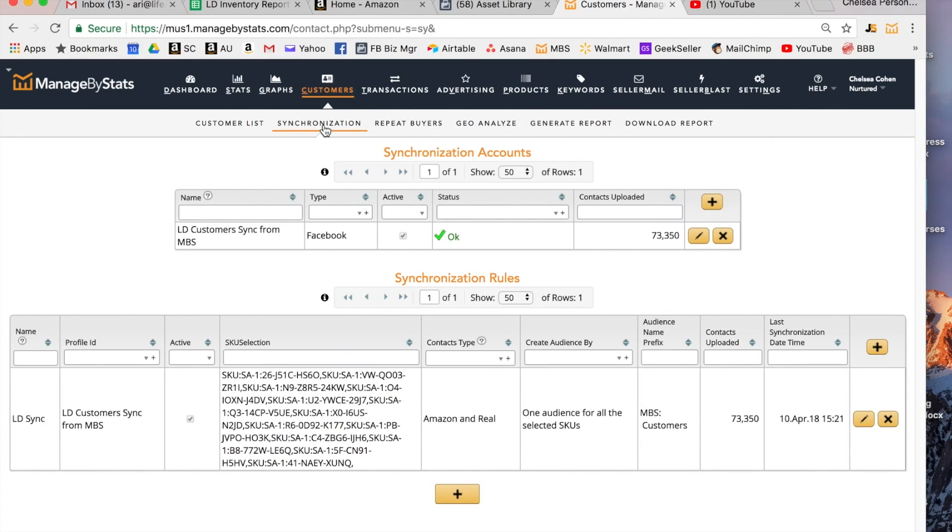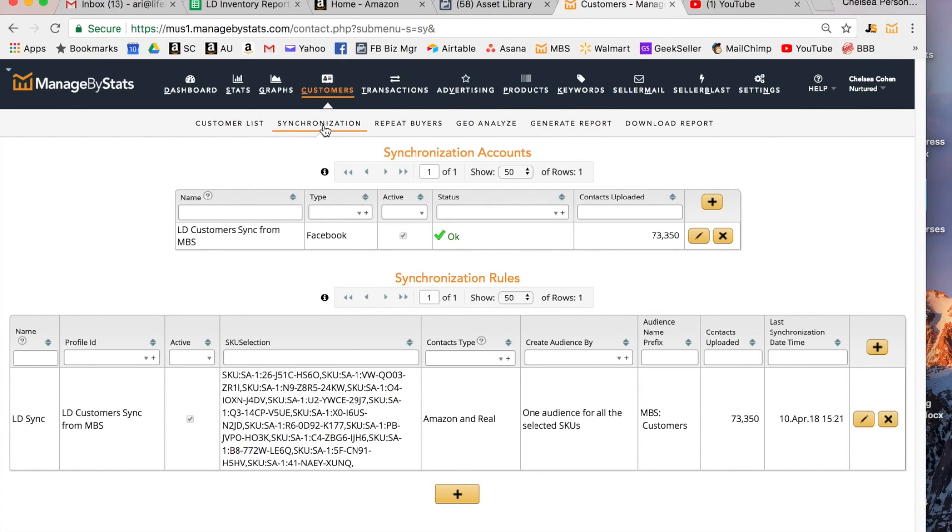Just like you give Managed by Stats API access to your seller account to take information such as sales and number of units in stock and profit margin and all that good stuff that you use for your Amazon seller account, you're also giving Managed by Stats access to your Facebook account and what this will do is automatically update, I think it's on a daily basis, it will update that custom audience.